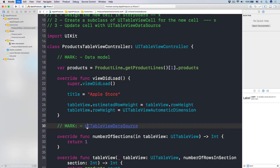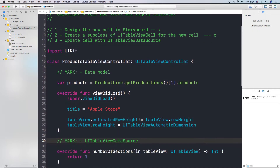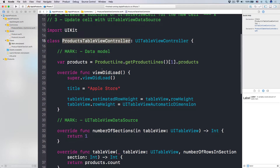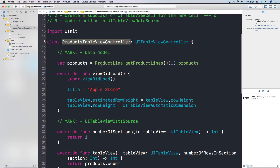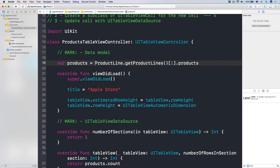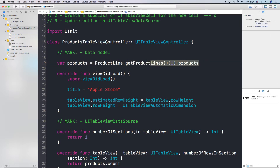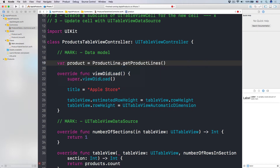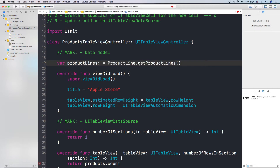Let's head over to Xcode and get started. I'm going to the ProductsTableViewController. Number one, we are going to have to change our data model a little bit, because over the last four sessions we've been using only one product line. What we want to do is have all the product lines, and instead of 'product' we want to change that into 'productLines' — this is going to be an array of product lines.